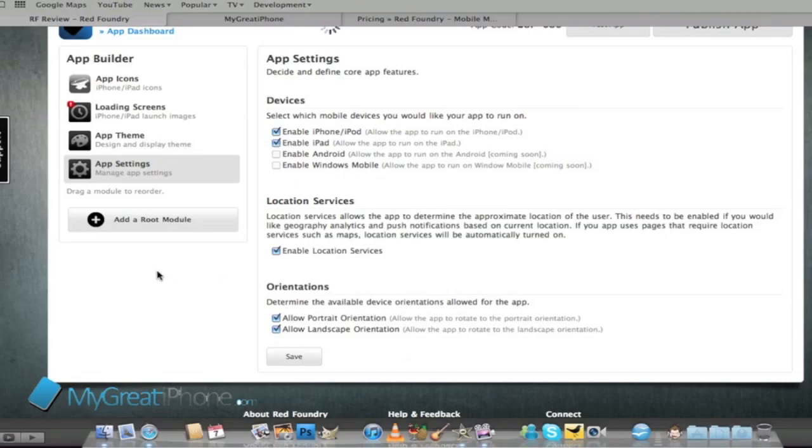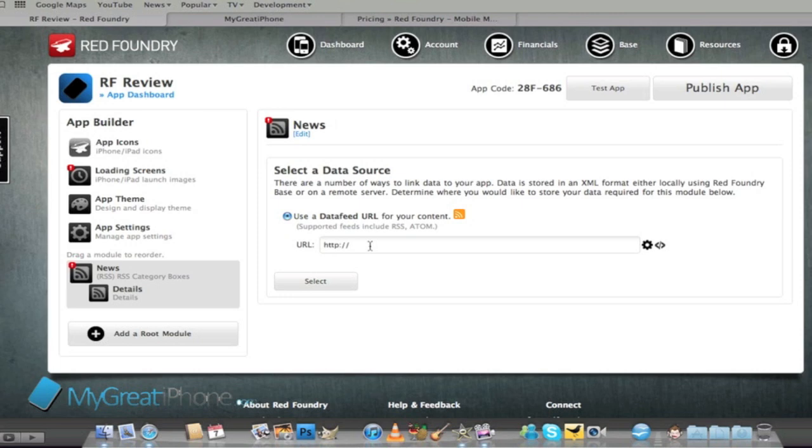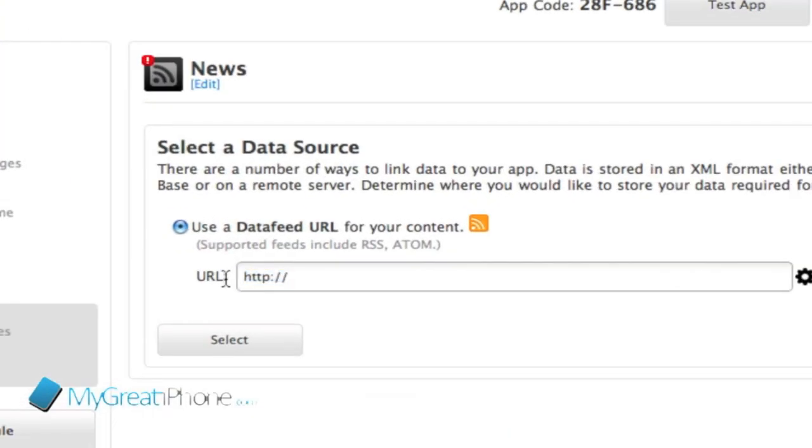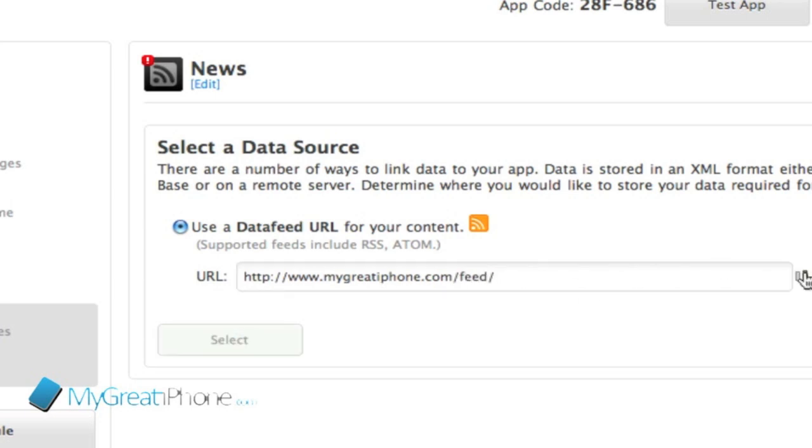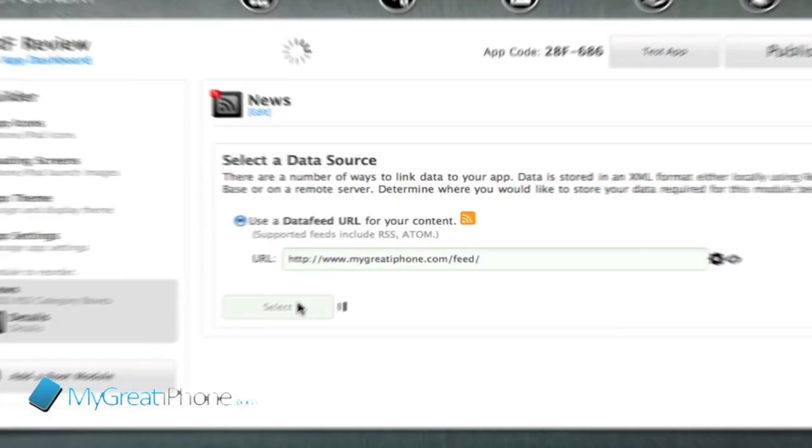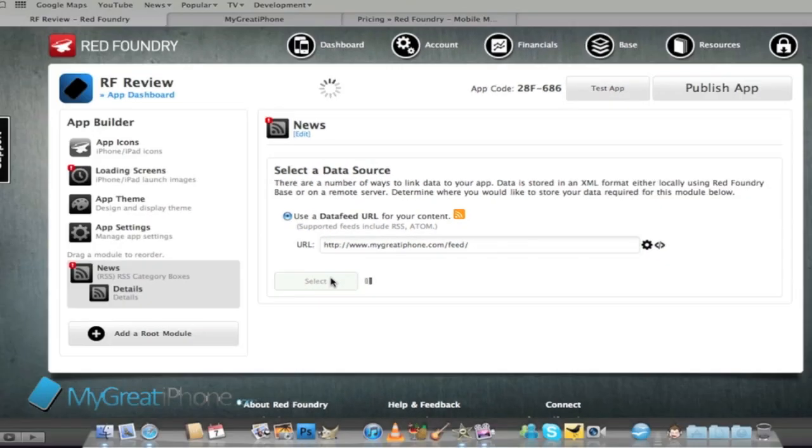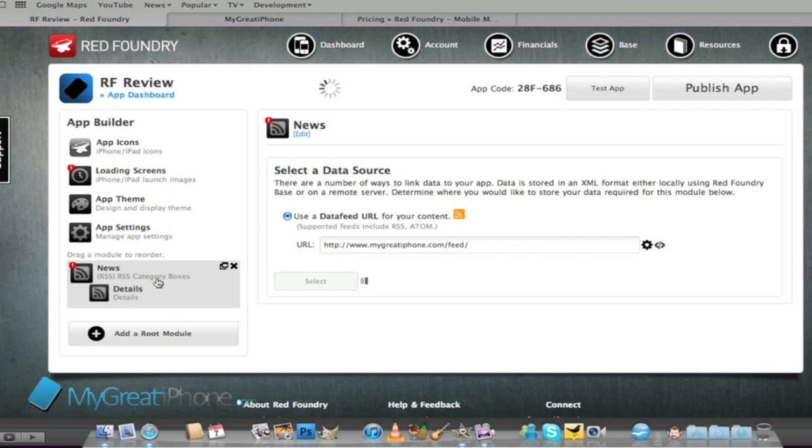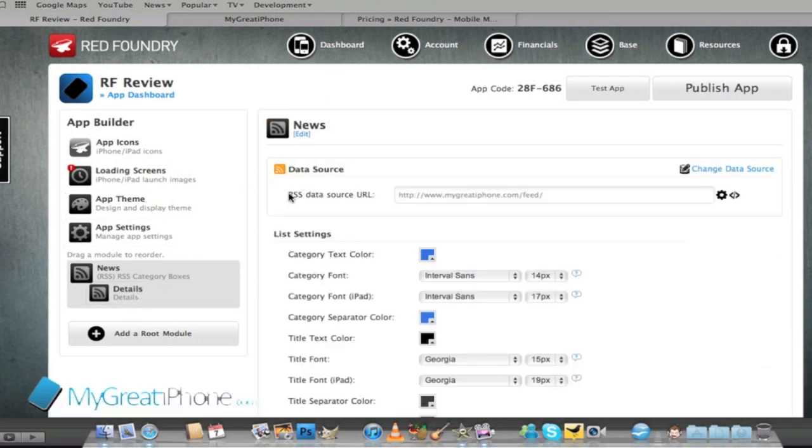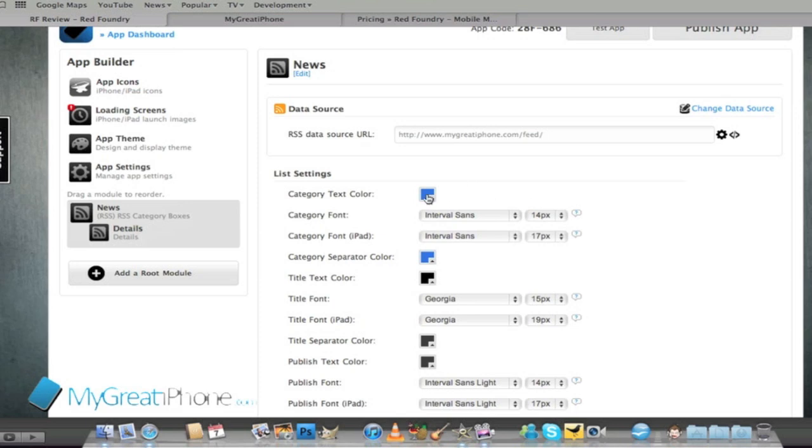We've got news and it's going to ask for an RSS feed so the MyGreatIPhone one is www.mygreatiphone.com forward slash feed forward slash. We can just make sure that works and it does so we'll select that and remember we're saving it to make sure it works.